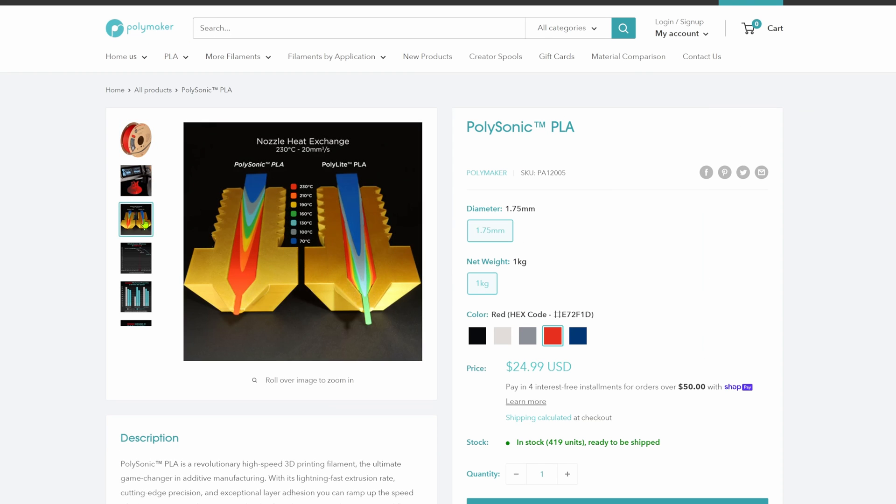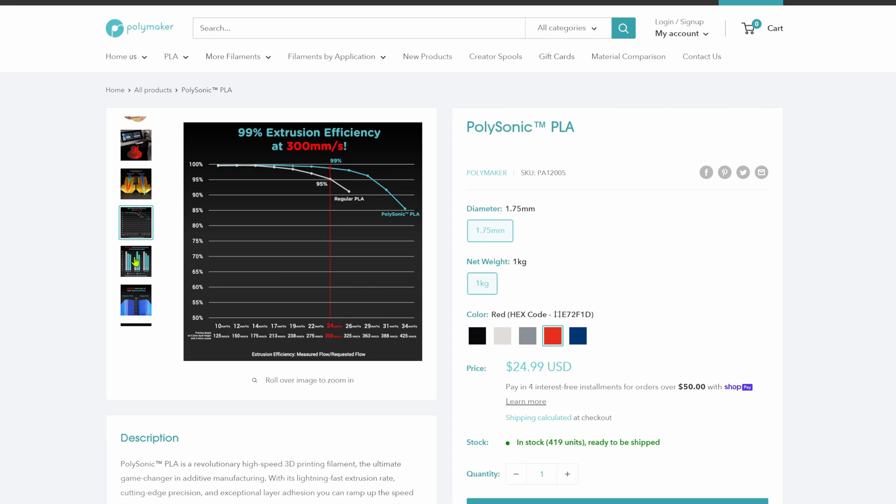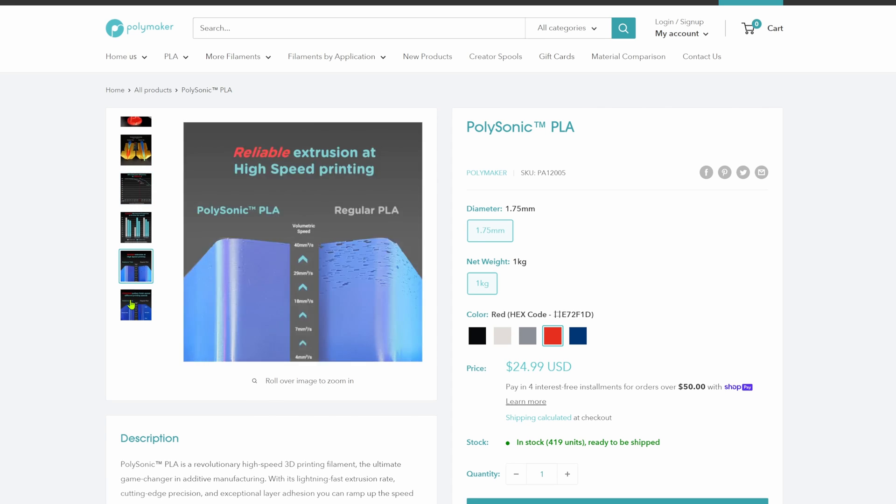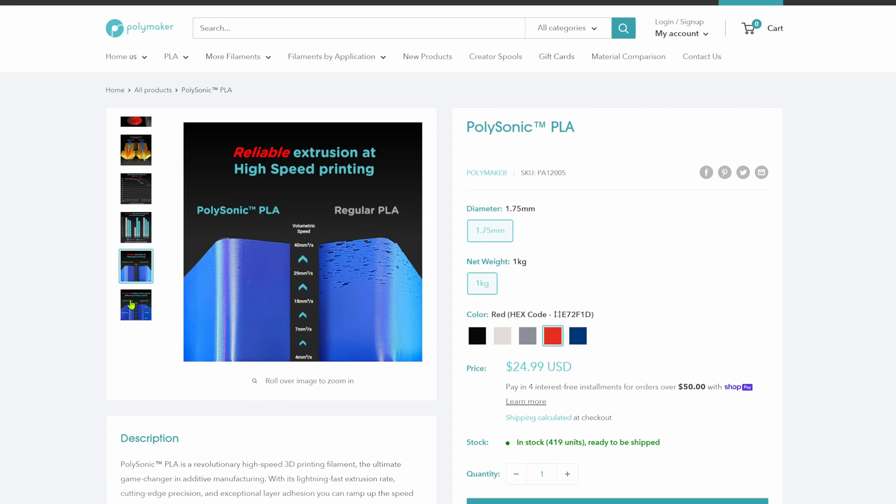Polymaker's material Polysonic is the only material that I could find that even mentions volumetric speed as a specification and might be worth a closer look.